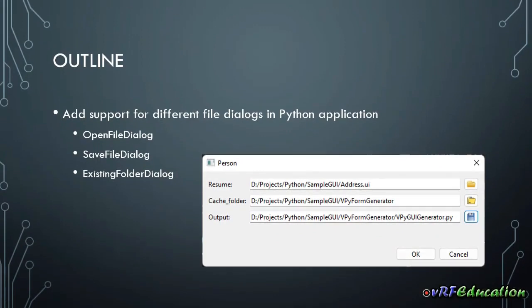Hi there, this is Vahid from the RF Education channel, and this is the seventh session of creating GUI for Python applications with just one line of code. In the previous session, we talked about different functionalities of the vpy GUI generator library.